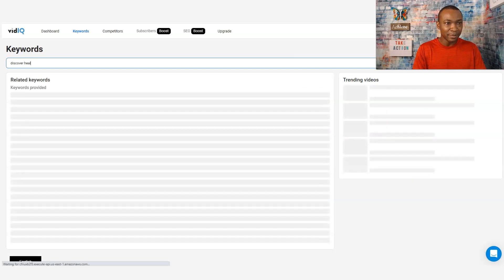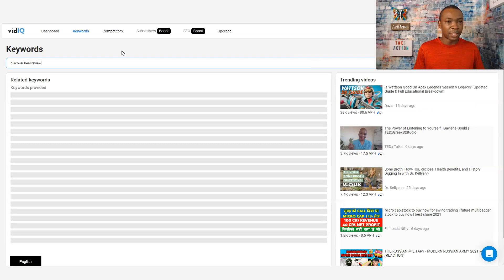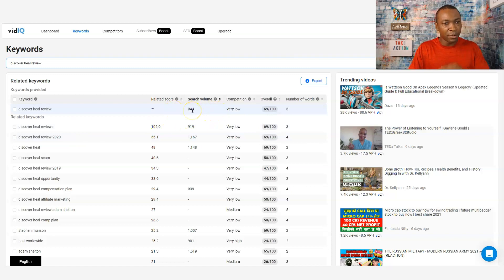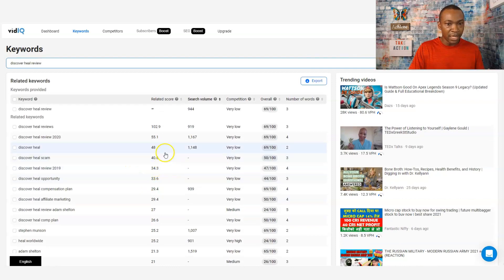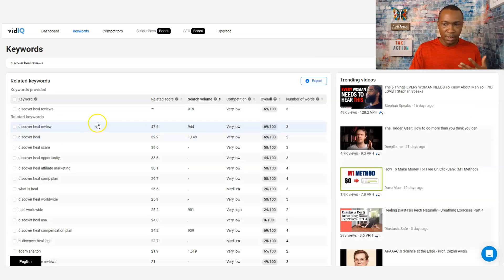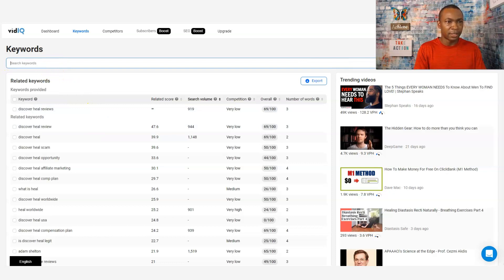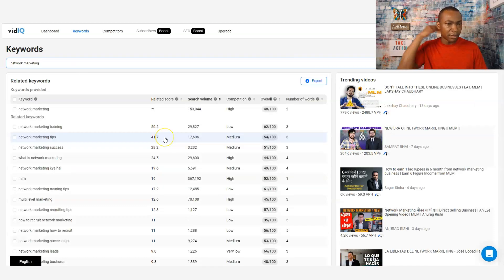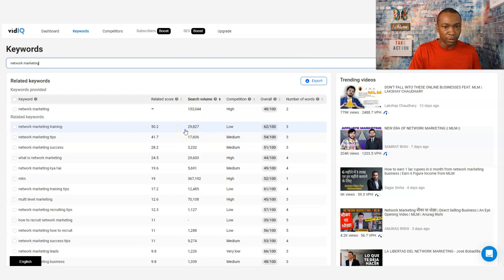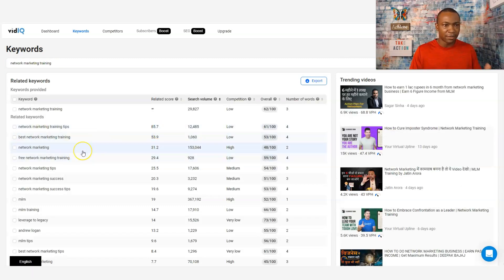Let me look at 'Discover Here review.' Even by searching for 'Discover Here review,' it's a low one. The search volume is low, but it could actually have potential to become a high search term. It has potential. Now, let's look at 'network marketing' — the search volume and competition are both high, so I'll stay away from that. Instead, I'd look more towards 'network marketing training' and see the difference there. So we're just playing around with different keywords here.